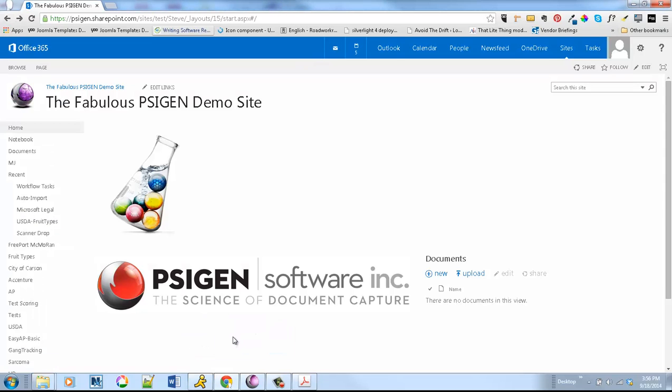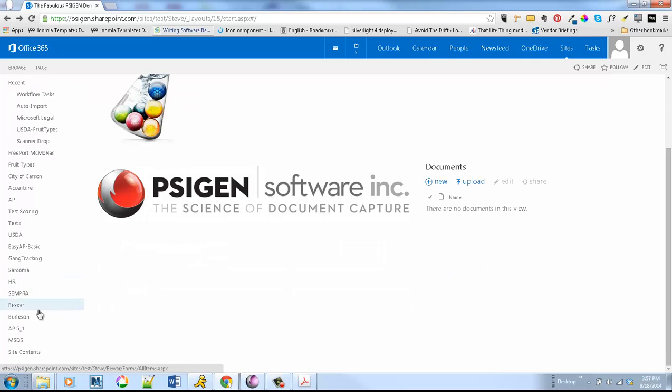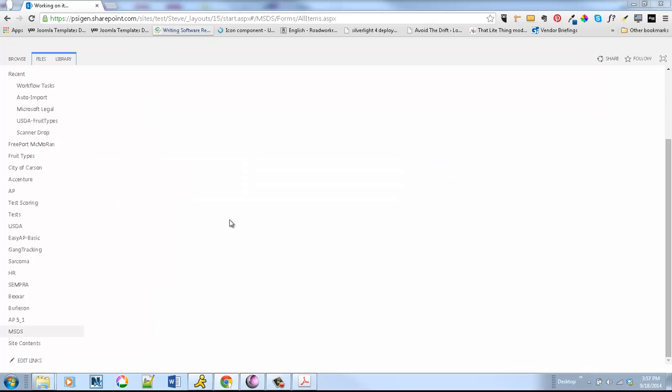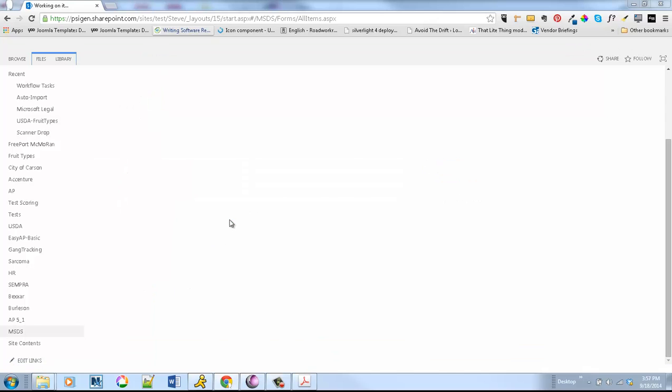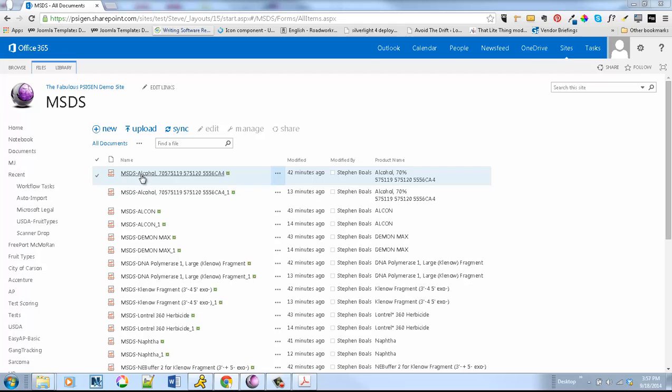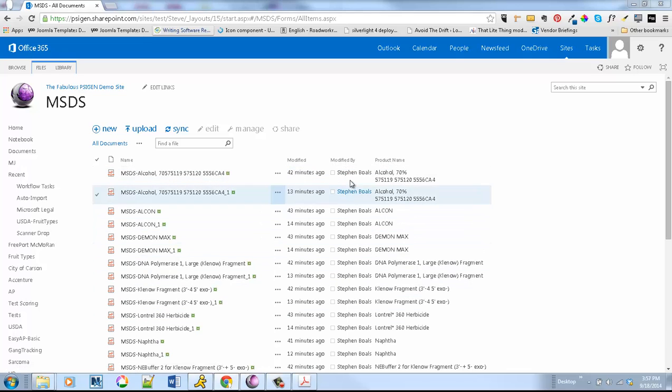For this particular demo, I'm actually going to route them into a SharePoint repository. I've set up a very simple example. In this case, we're going to rename the file 'MSDS-' and then the product name. And then we put product name into a field as well.